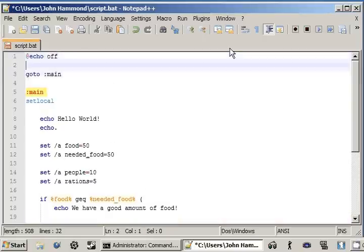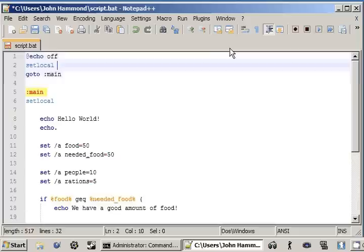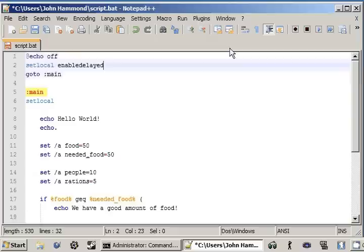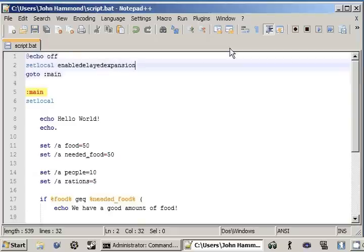We add set local, just like we have before. But we actually pass in an argument. And it's enable delayed expansion. All one word.